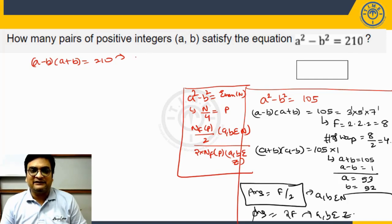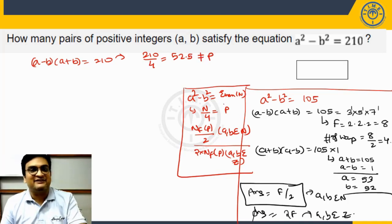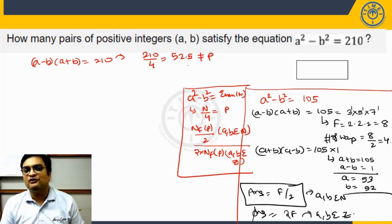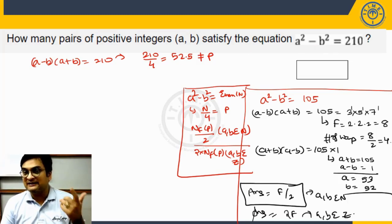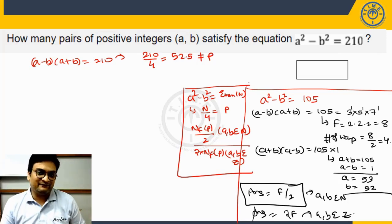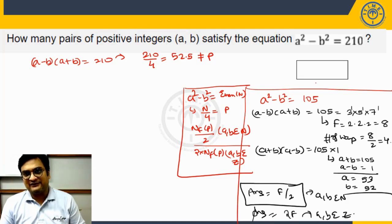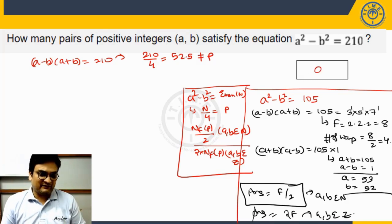Applying this to our original problem: a² - b² = 210. We compute p = 210 ÷ 4 = 52.5. This cannot be p because p must be an integer. So the answer will depend on the number of factors of 52.5, which we do not consider. Hence, the answer will be 0.